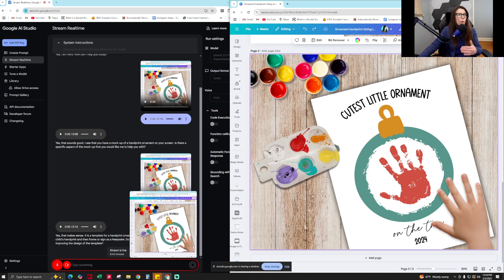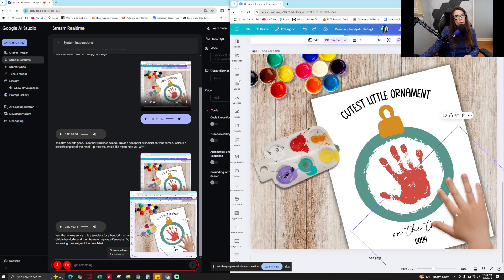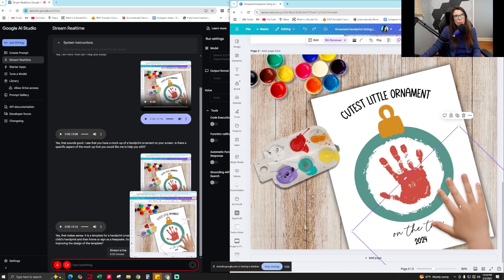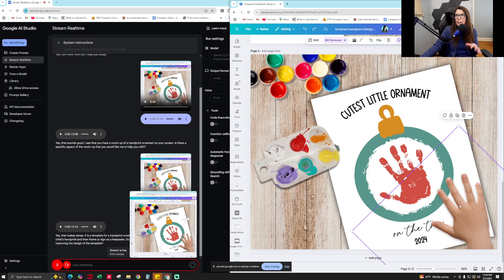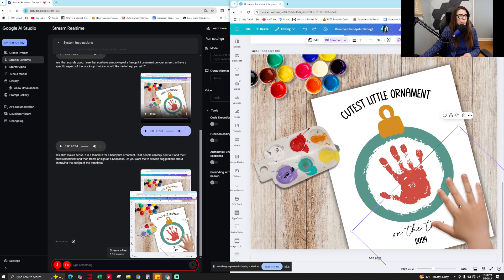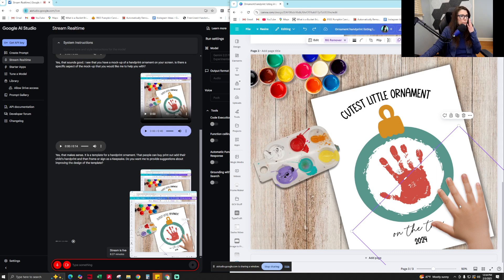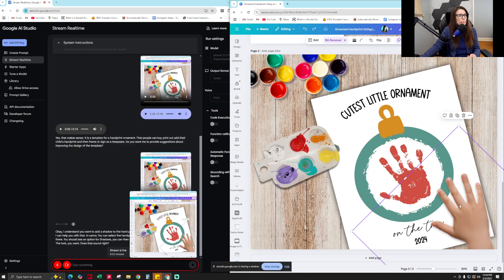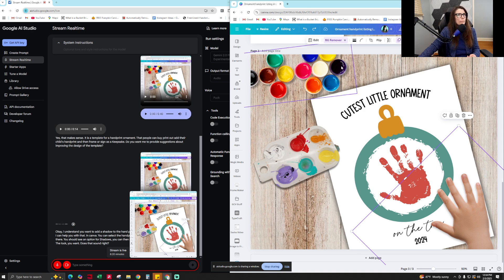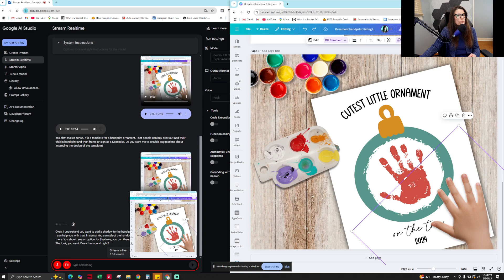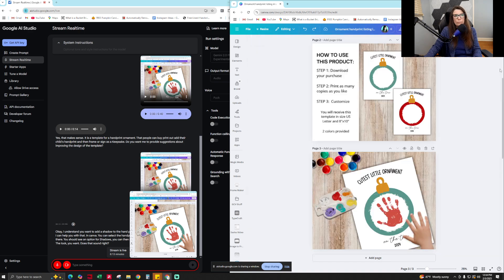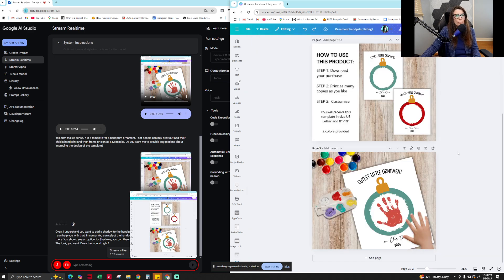For now, I want to know how can I add a shadow underneath this hand here on my mock-up so that I can make the hand really stand out and make this mock-up come to life. Okay, I understand. You want to add a shadow to the handprint on your mock-up to make it stand out more. I can help you with that. In Canva, you can select the handprint image and then go to the effects menu. From there, you should see an option for shadows. You can then adjust the settings for the shadow to achieve the look you want. Does that sound right?